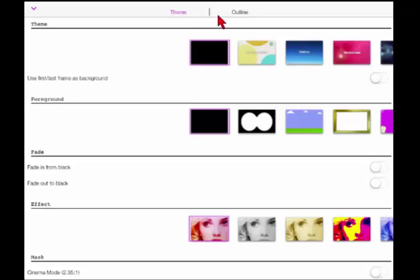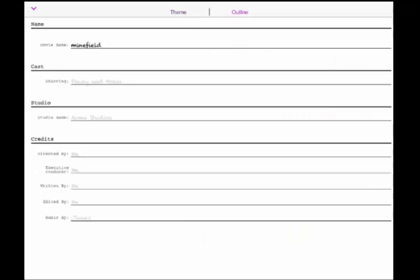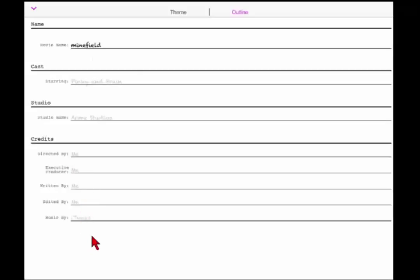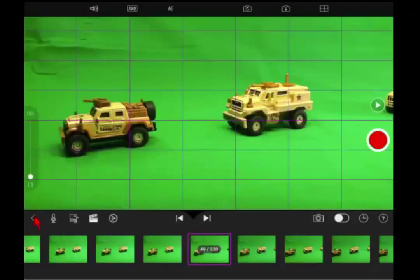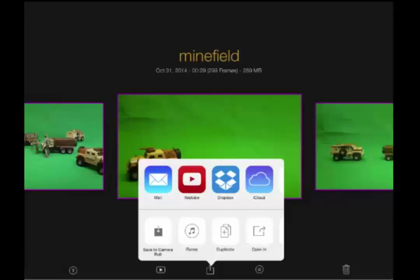So that's themes. If you click on outline that allows you to fill in some information like your movie name, the title, cast, studio, credits, things like that if you're going to use all that. Once you've created your stop motion segment you want to exit here, go to the main menu by using the arrow.